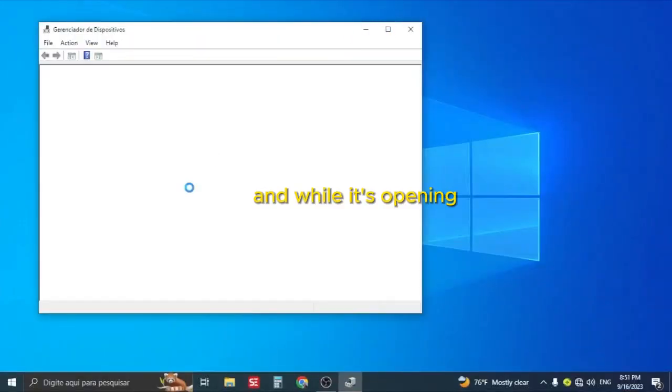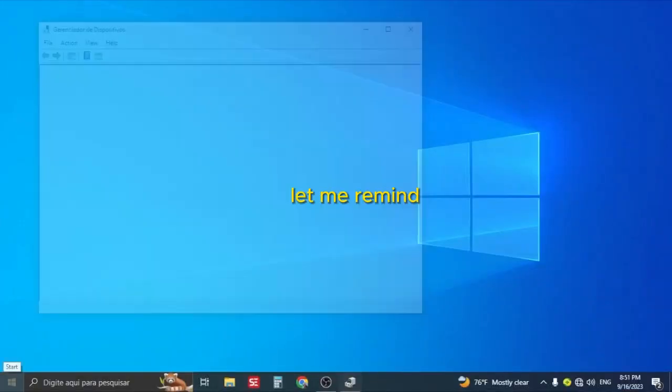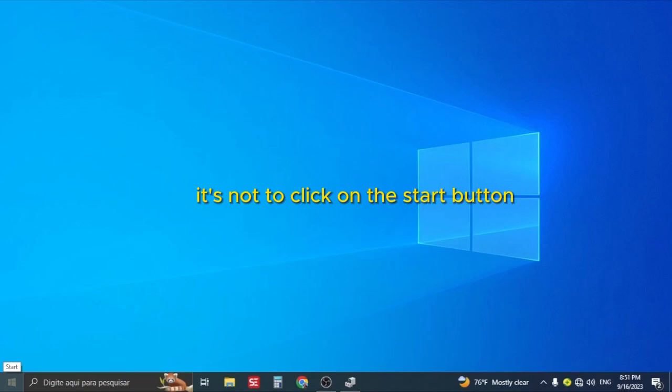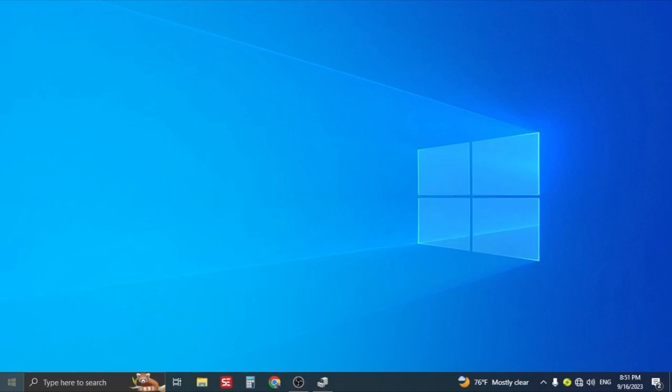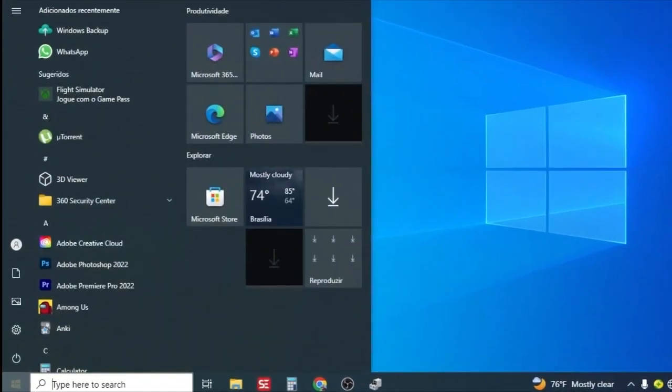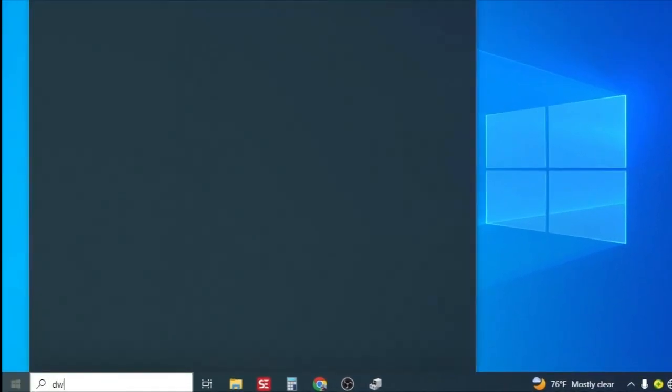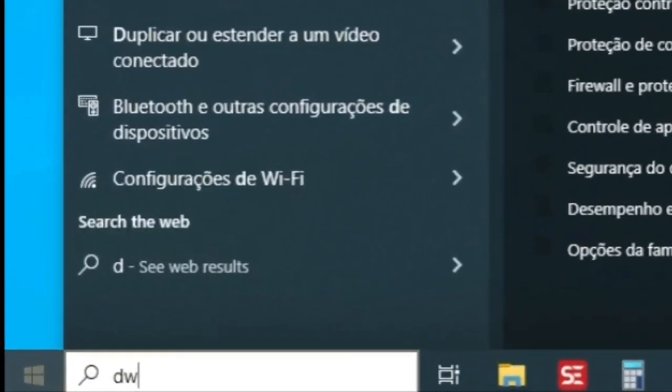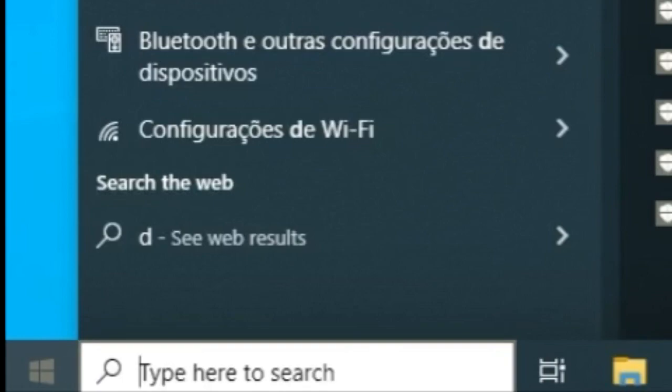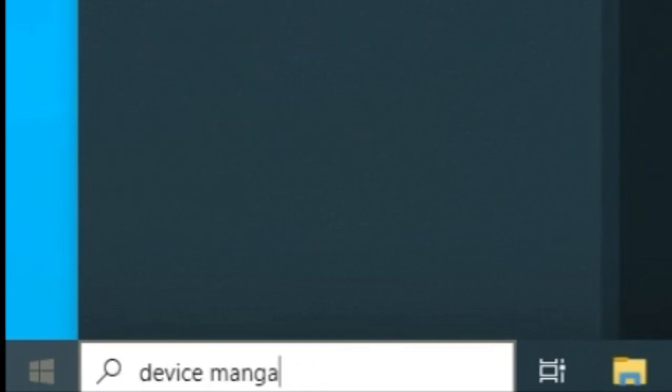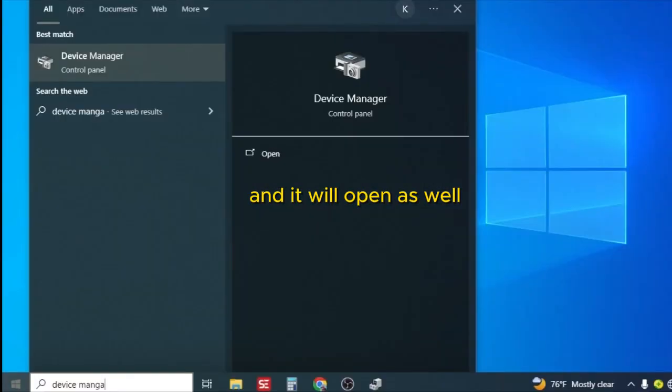Click with the right button and look for the Device Manager. And while it's opening, let me remind you it's to click with the right button. If you want to actually click on the menu option, you can also type Device Manager and it will open as well. That works too.